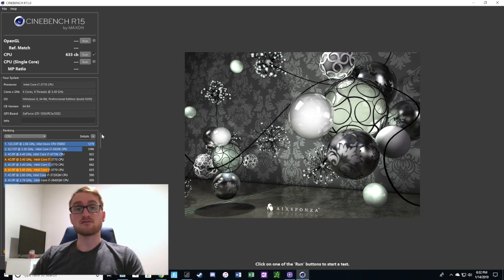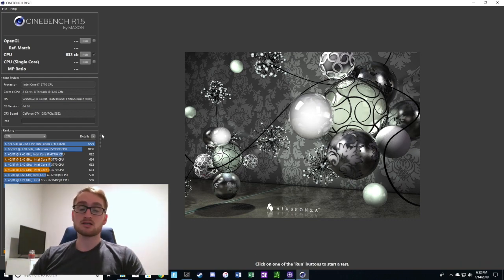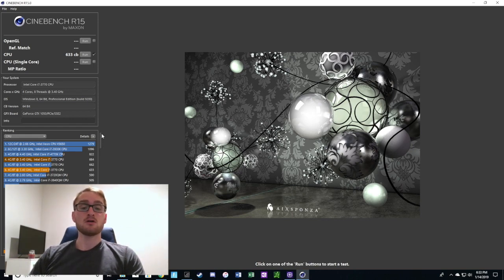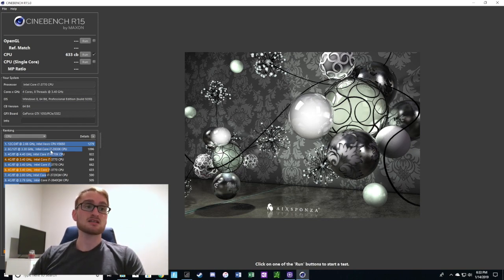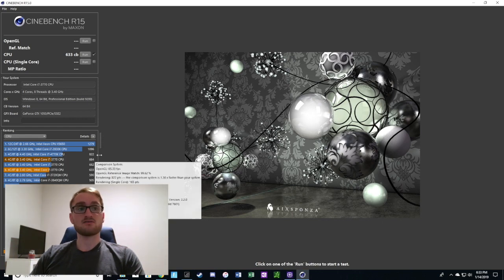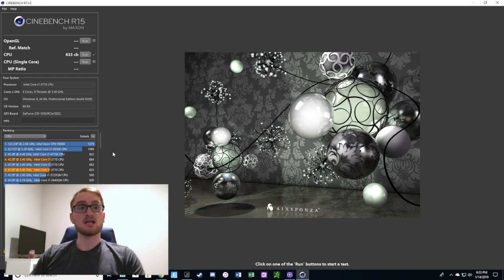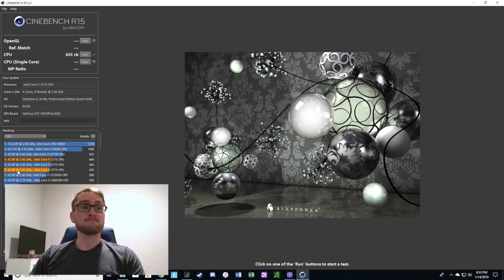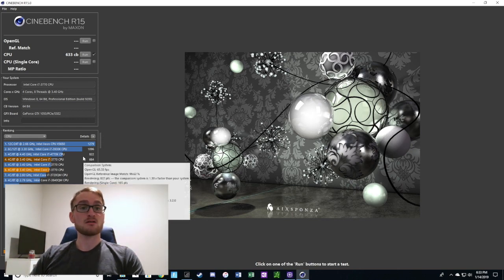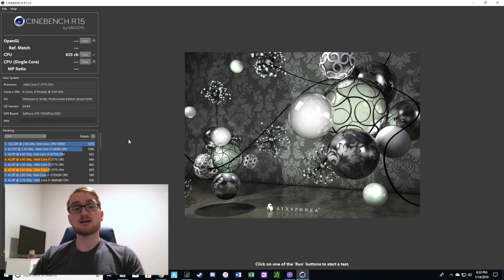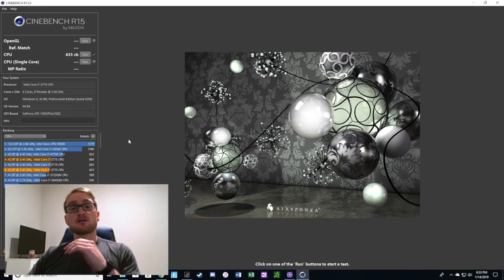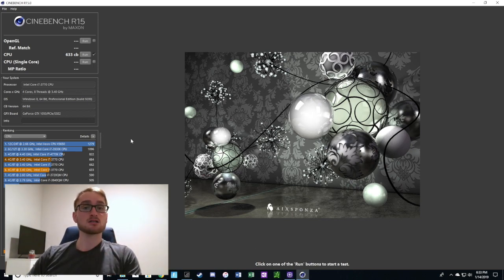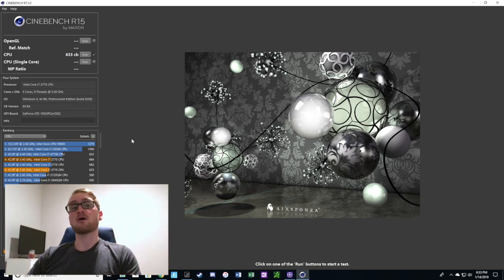If you were to go with a 3770K, you're only going to see much more benefit because that's an overclockable CPU. You can overclock it to probably similar speeds as the 4770K and still keep at a lower cost because it's older gen.